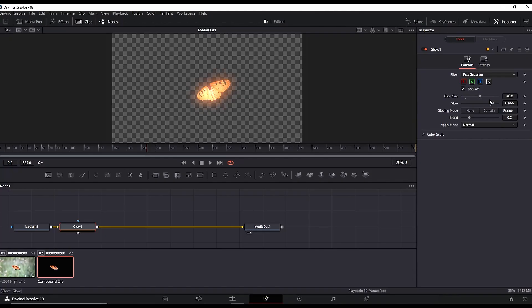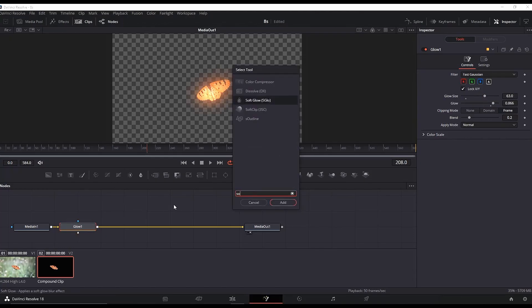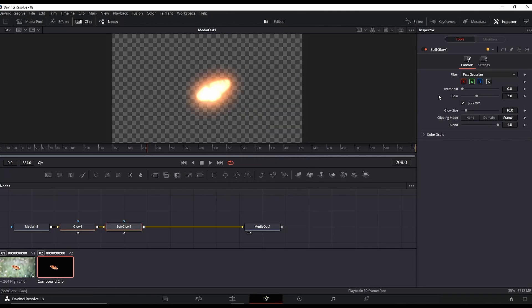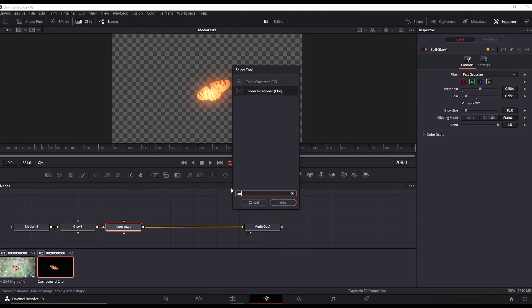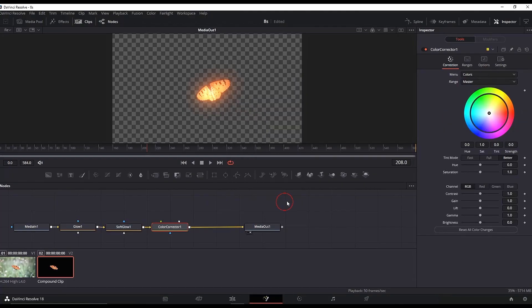Highlight the glow and press Ctrl+Space again. This time add Soft Glow—adjust the settings as you prefer. Then highlight the soft glow, press Ctrl+Space again, and look for Color Corrector. Highlight it and go to the Inspector.